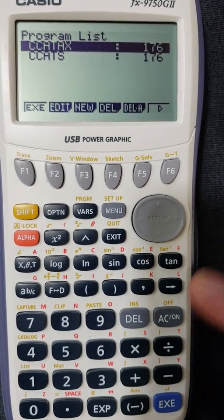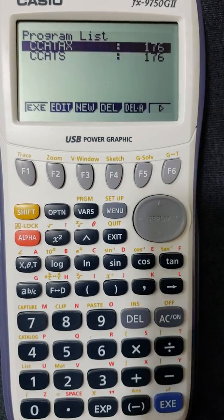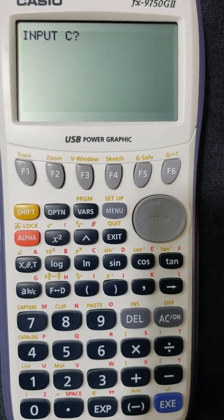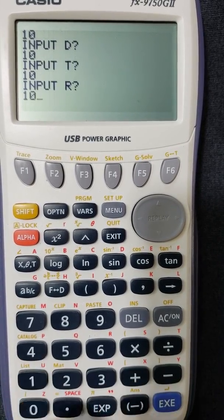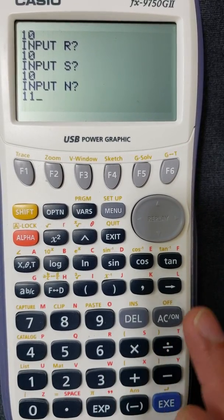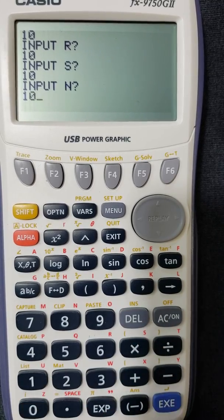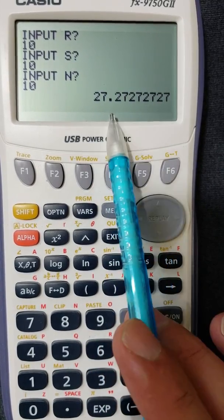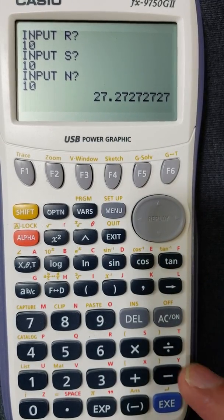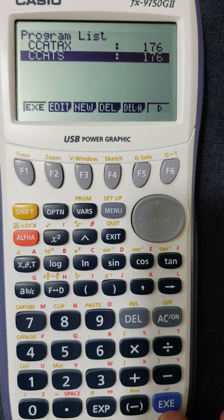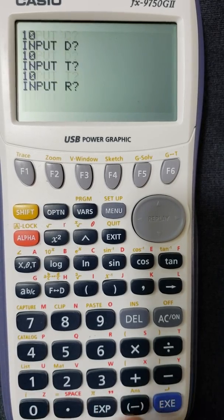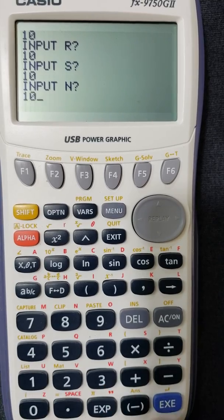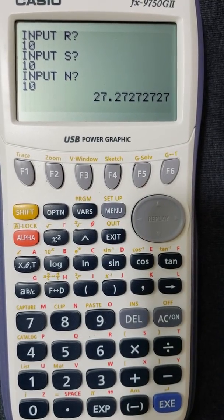This is the new program I just created. I also have an old formula I know works. We're going to test by inputting values — I'll put in 10 for C, 10 for D, 10 for T, 10 for R, 10 for S, and 1 for N. The new formula gives 27.27. Then running the old formula with the same values of 10 gives exactly the same value, so both are consistent. I don't have a specific question to test with right now, but once you try it you'll know how it works.